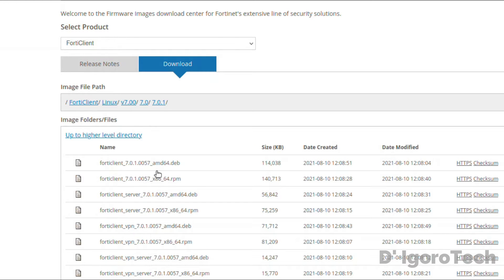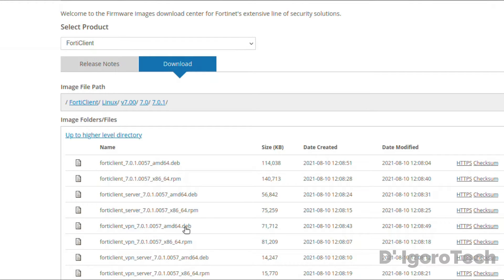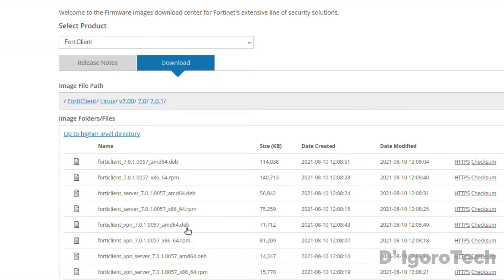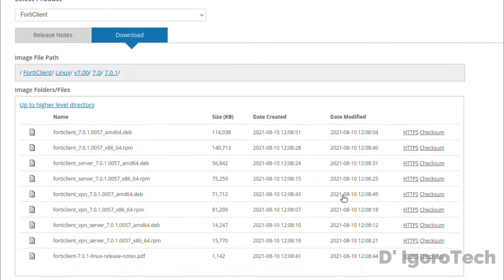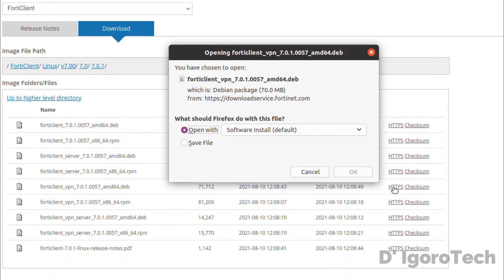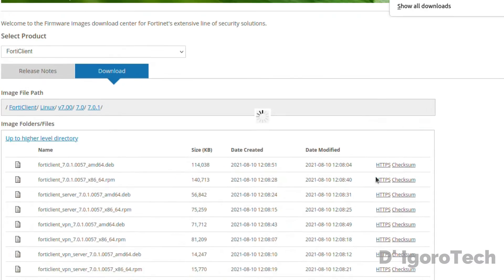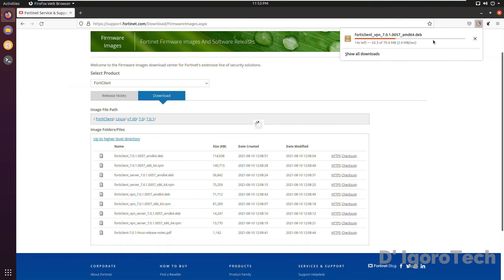We have some options to choose from. But for this demo we are going to install FortiClient VPN so we will choose FortiClientVPN.deb. To download the file, click https. Choose save file then hit ok. Wait for it to download the Debian package.